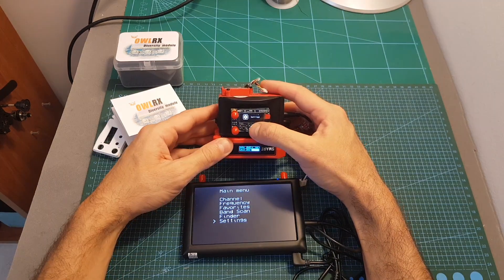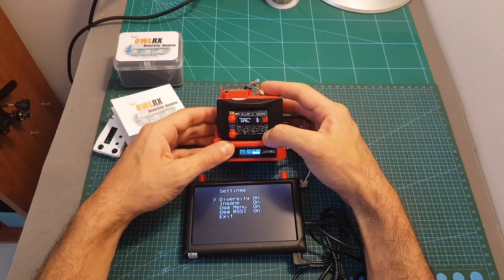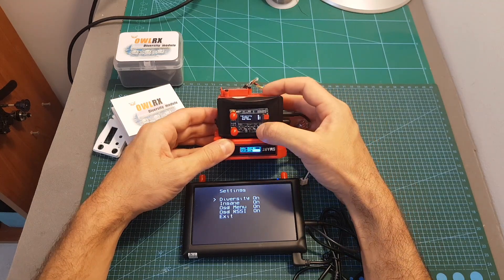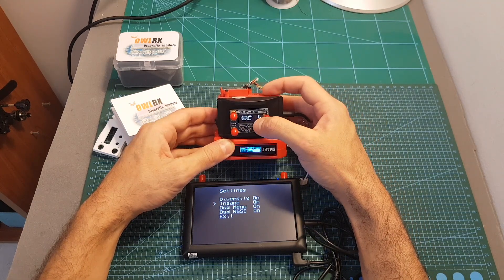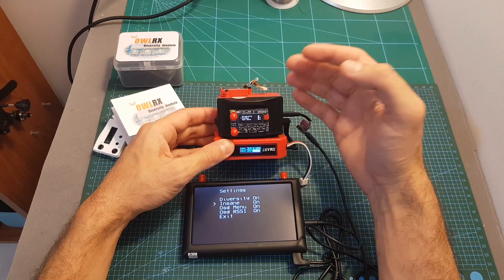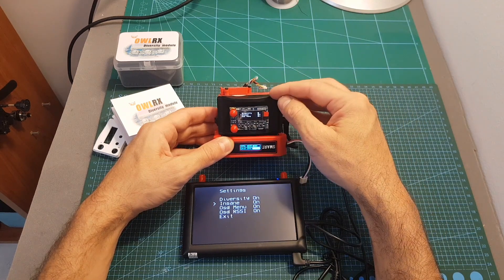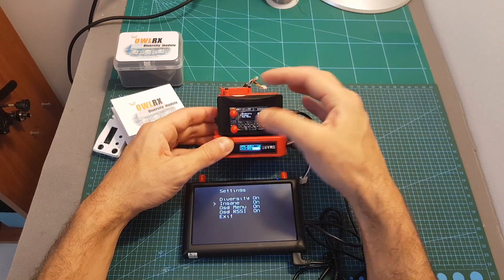Finally we can enter the settings menu which is pretty short. First you can enable or disable the diversity. You can enable the insane mode which I'm going to use. Basically the insane mode is going to switch faster between the antennas.